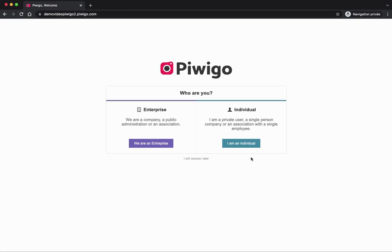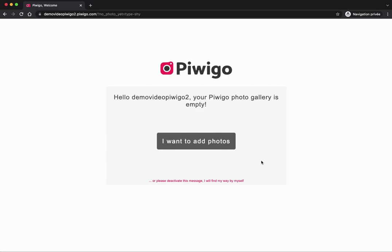When you login for the first time, Piwigo will ask you if you are an enterprise or an individual. The pricing is not the same whether you are an enterprise, administration, association, or just a person, so I will advise you not to lie about it just to pay less. For now I will answer later when I land on my new Piwigo account.